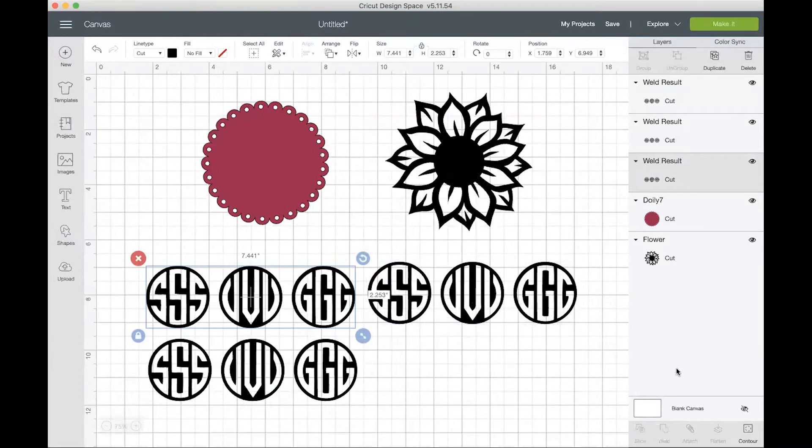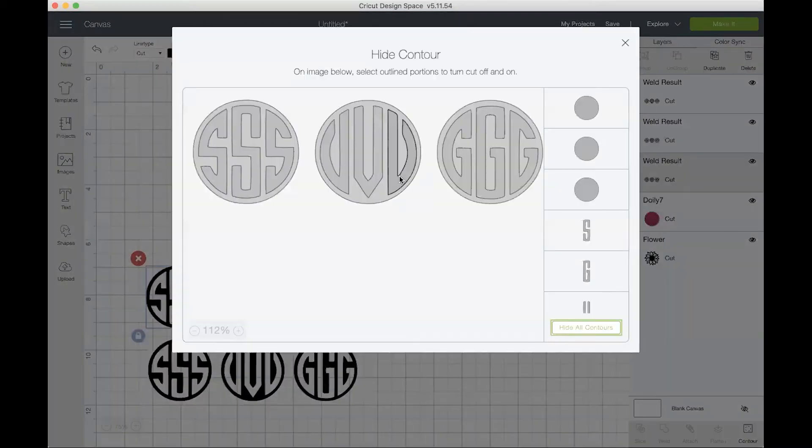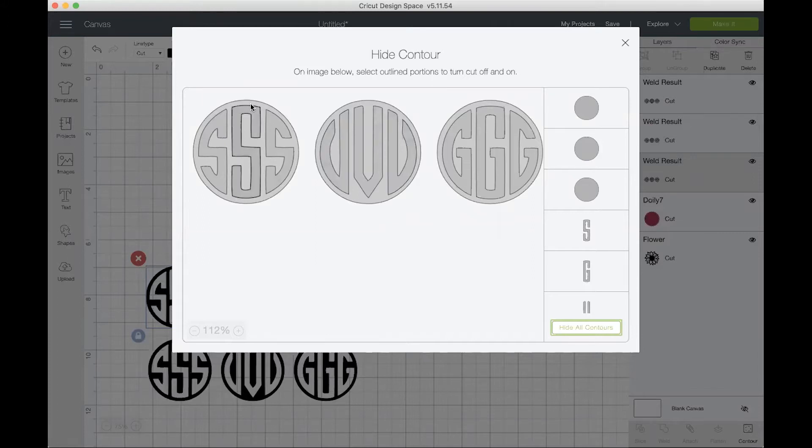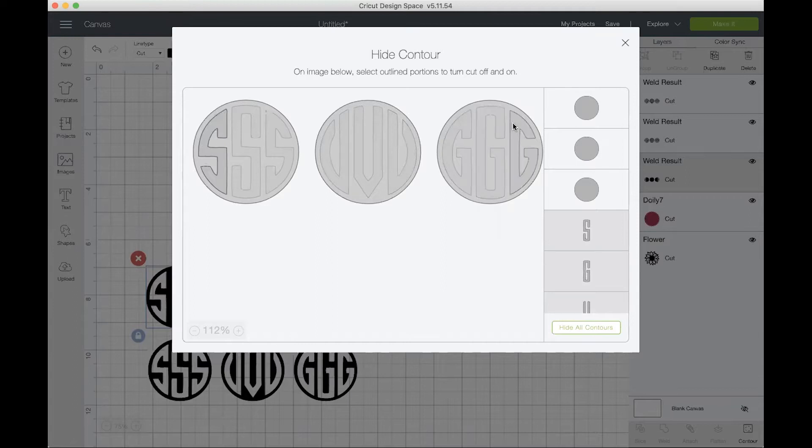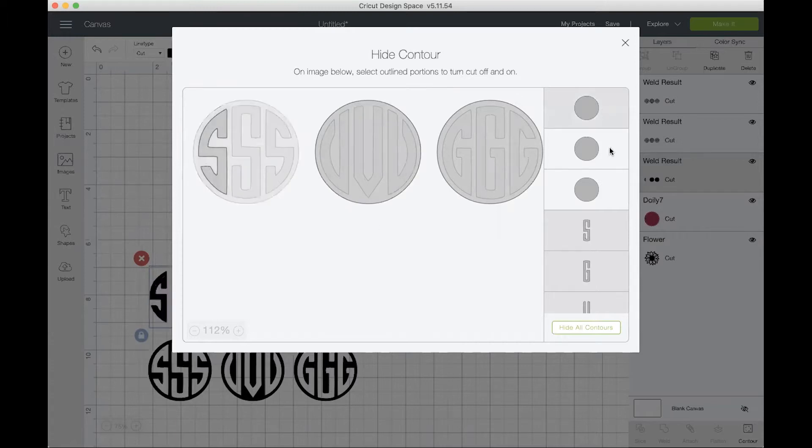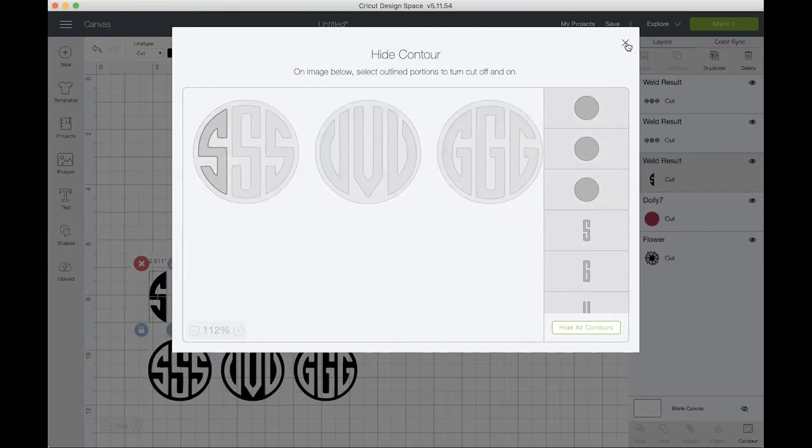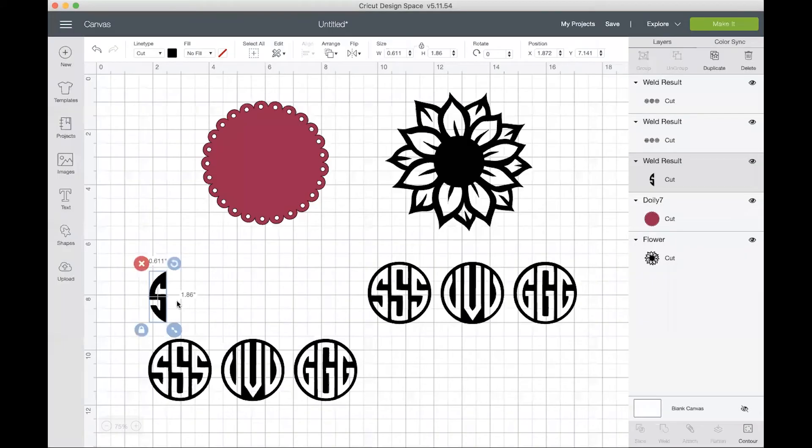I'll start with this one. I will click the contour button and then what you want to do is select everything that you do not want to show. I only want this first S and so I will select everything else that I don't want. The alternative would have been to click hide all contours and then just select this one that I want to keep. I also want to hide these circles in the background as well. Then I'll click the X button and as you can see only that S is left.